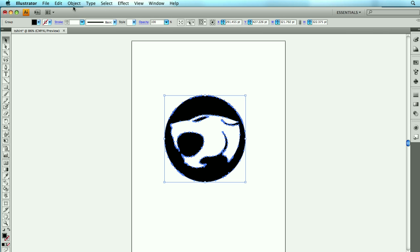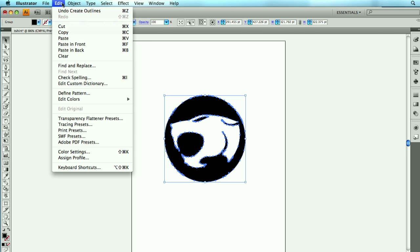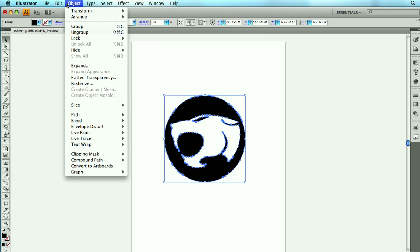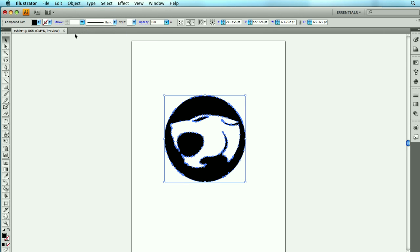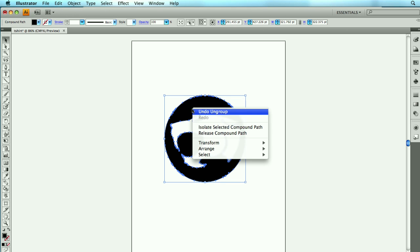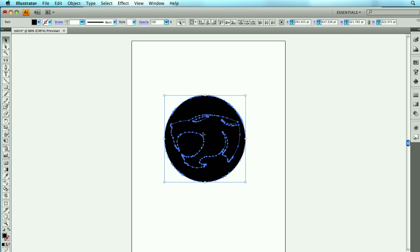So I'm going to go ahead and modify this group. I'm going to choose Object, Ungroup. And now it's a compound path. Now, I can't work with it still, so I need to change it. So I'm going to right-click. I'm going to choose Release Compound Path.